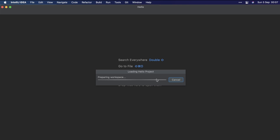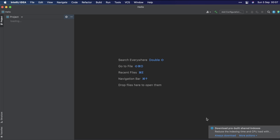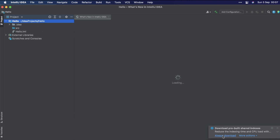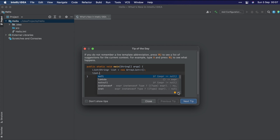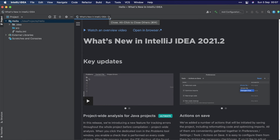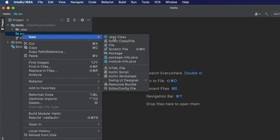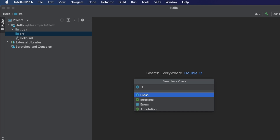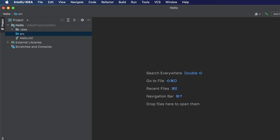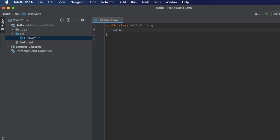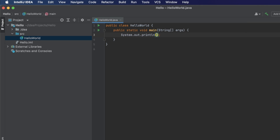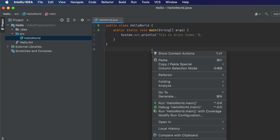Click 'Finish' and this will create the 'hello' project in IntelliJ. Click 'Always Download' so you won't get that notification again. Then click on 'src', right-click, go to 'New > Java Class', and name it 'HelloWorld'. Type 'main' to generate the main method, then type 'sout' to generate a print statement.